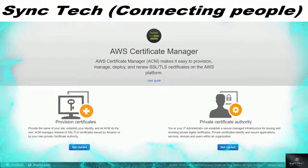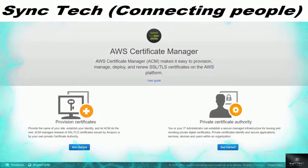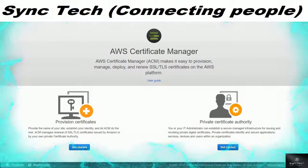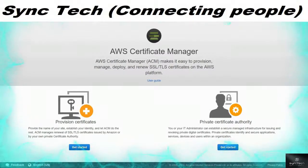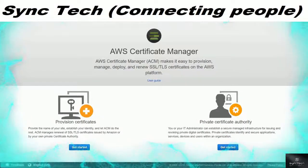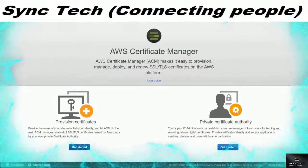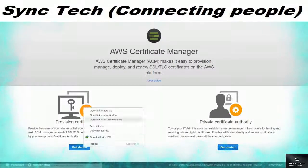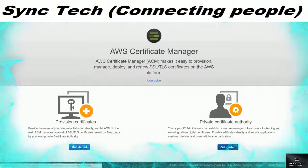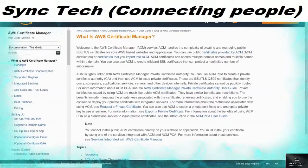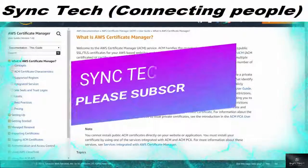ACM — the Certificate Manager — makes it easy to provision, manage, deploy and renew SSL (Secure Socket Layer) and TLS certificates on the AWS platform. You can provision SSL and TLS certificates and also create a private certificate authority for your IT administration team to enable a secure managed infrastructure for issuing and revoking private digital certificates.